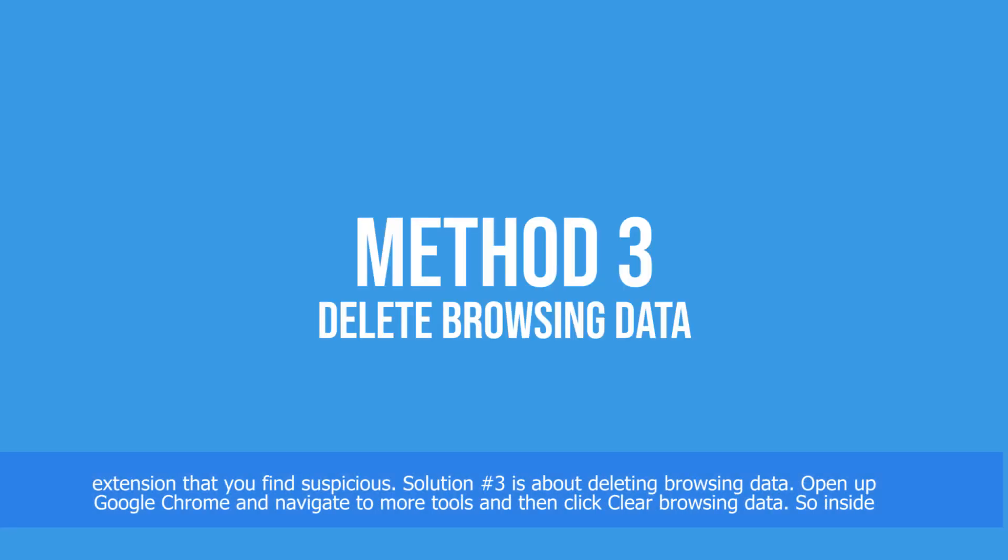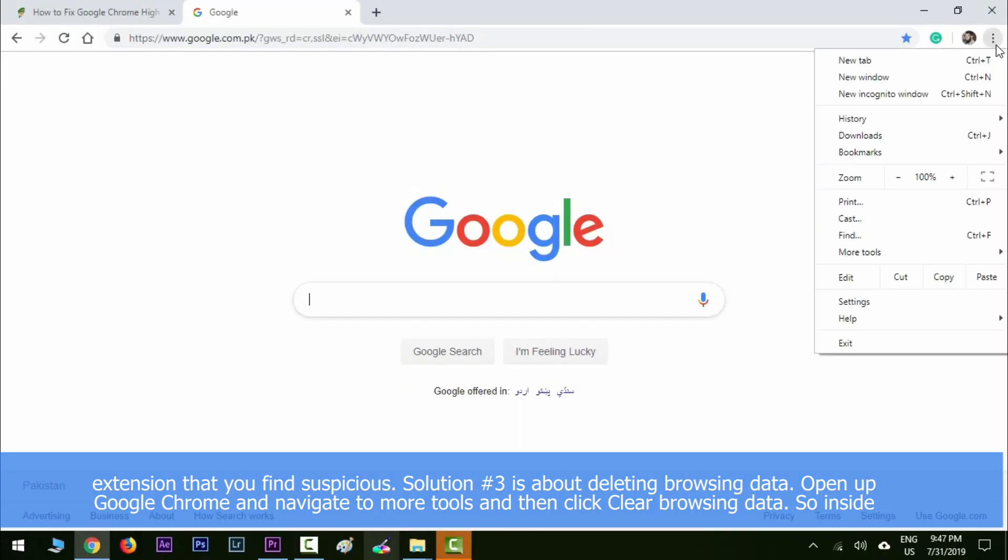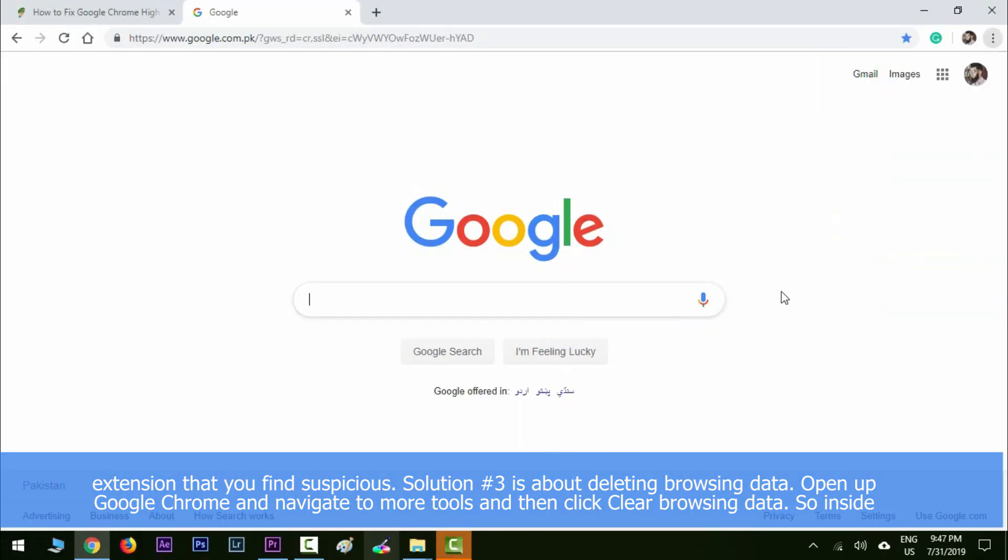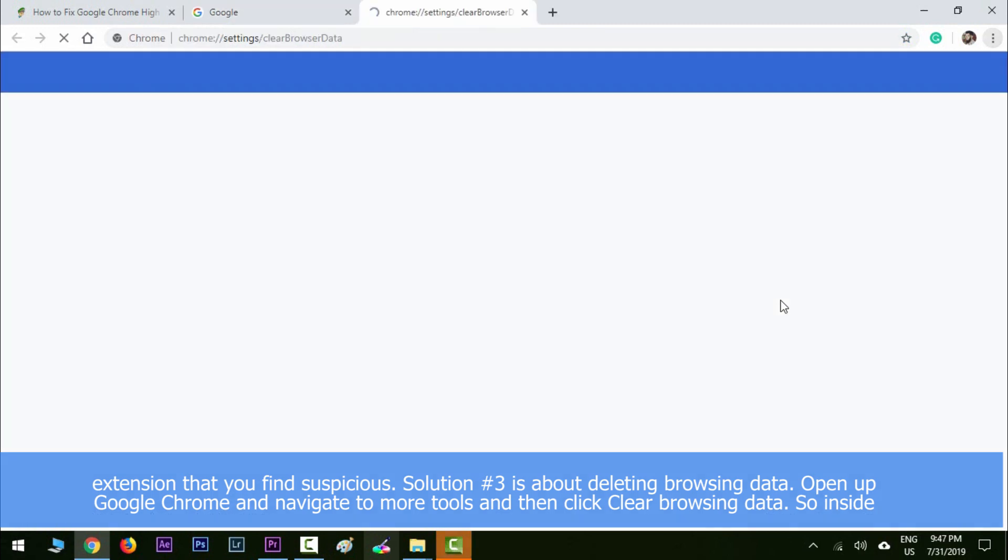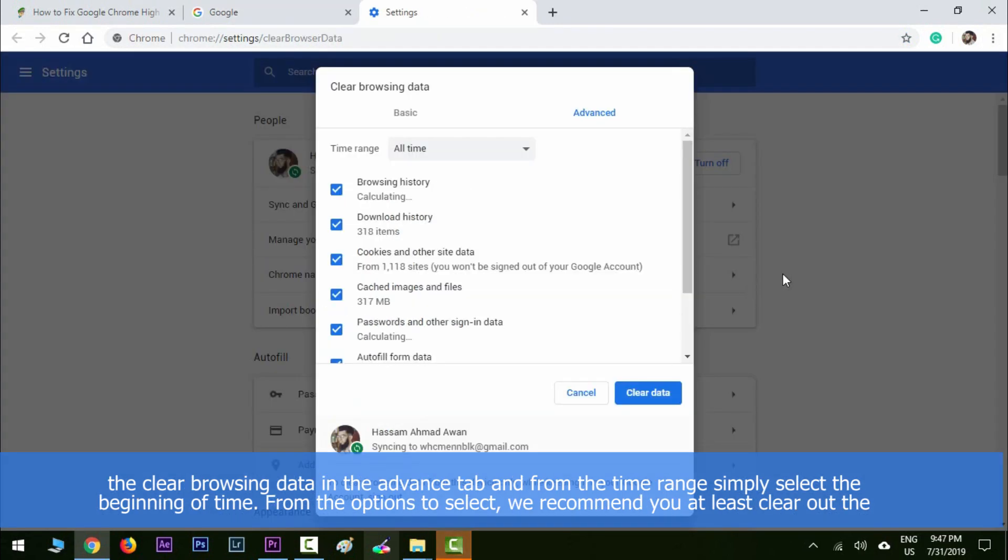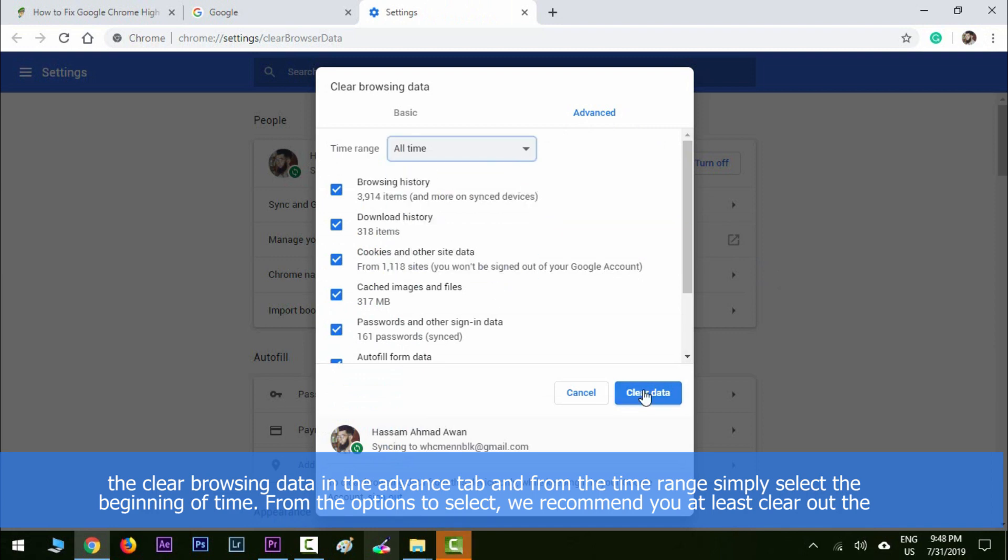Solution number three is about deleting browsing data. Open up Google Chrome and from the menu navigate to More Tools and then click Clear Browsing Data. Inside the Clear Browsing Data in the Advanced tab, from the time range simply select 'Beginning of time.' From the options to select, we recommend that you at least clear out the caches and cookies.